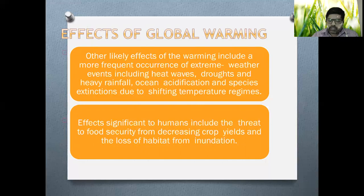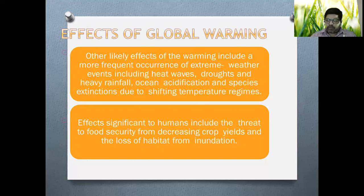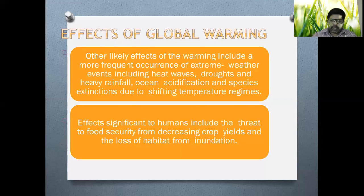The significant effects on humans include the threat to food security. Even though human beings exploit the earth commercially, food security remains a core concern for people. Mainly, vegetation, agricultural work, and other activities related to the food requirements of living beings and mankind have been affected — with the impact on rain, monsoon season, and certain other elements.